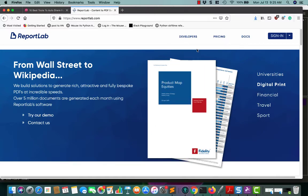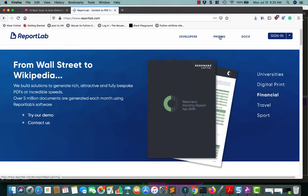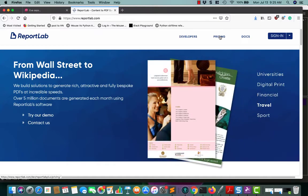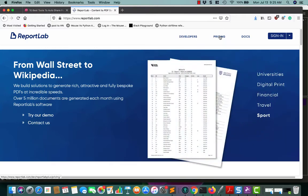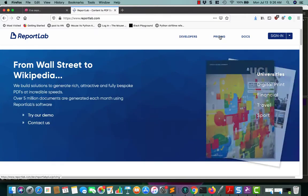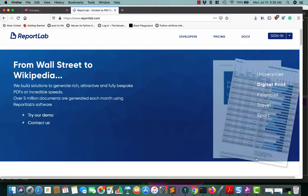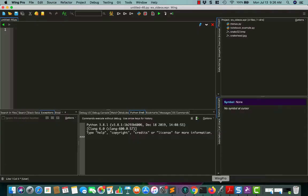ReportLab has two different versions. It has an open source version and a commercial version. You can make pretty much anything that you want using the open source version. I've never needed the commercial for anything. However, there are some nice features in the commercial version. They have a markup language called RML that you could use, but I've never used it, and you really don't need to know how to use it right now.